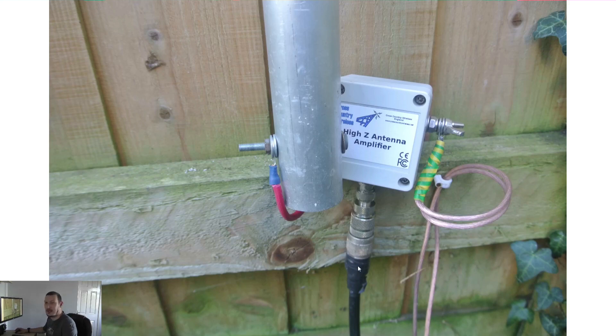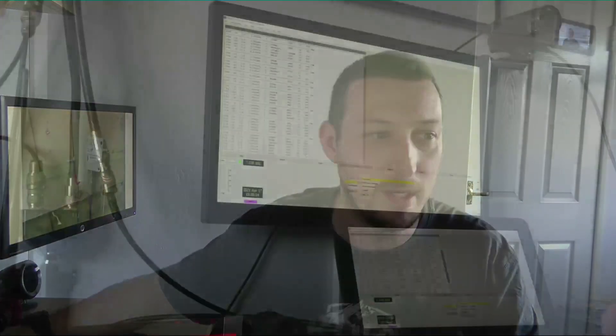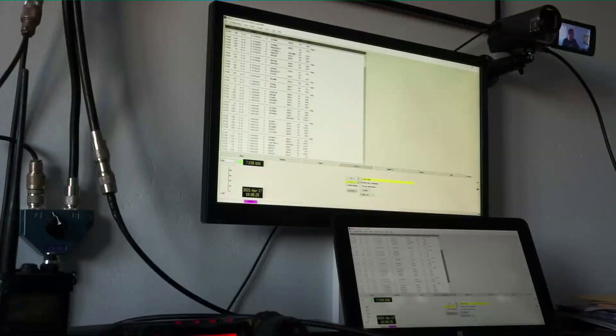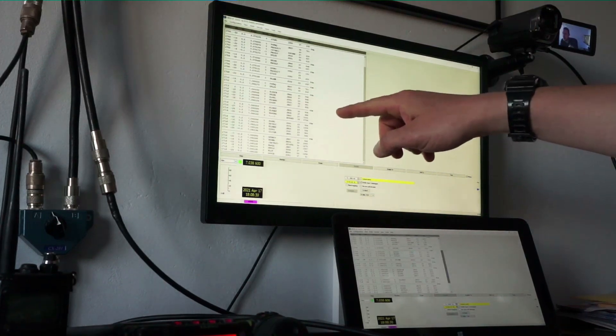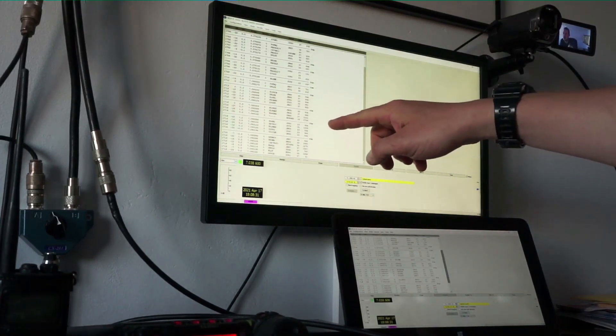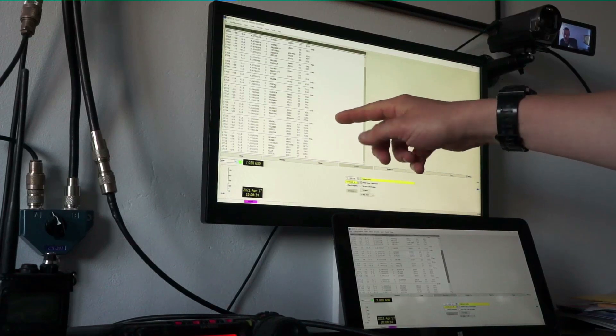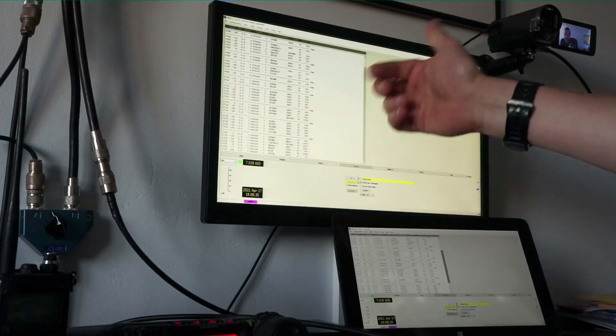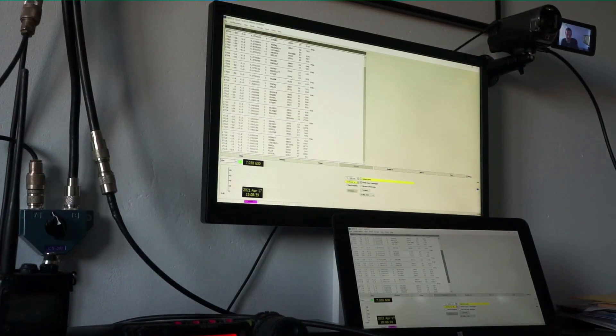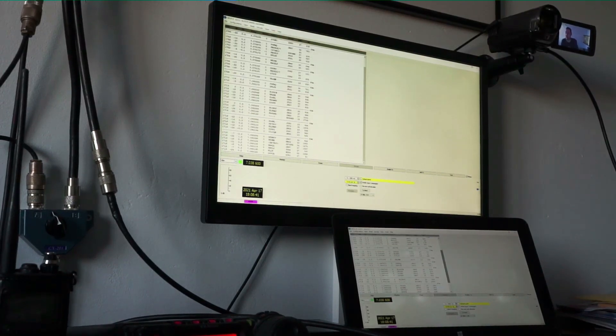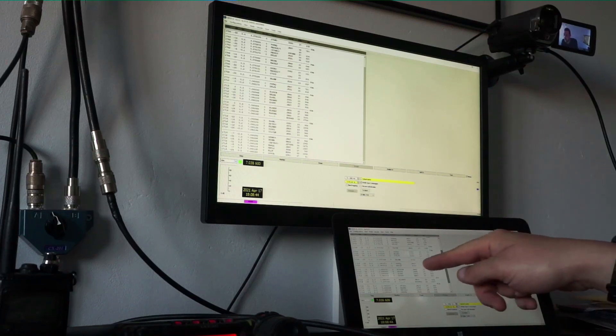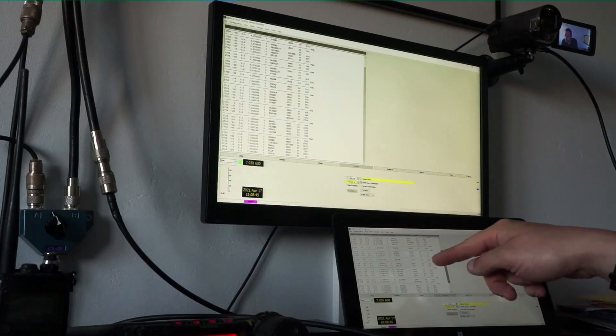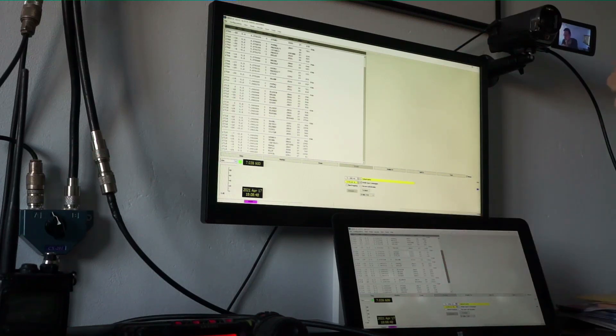That is the setup. Now testing it, I've got two computer screens here. This screen up here is connected to my desktop computer which has got the RSP1A SDR receiver on it.